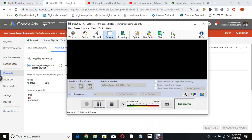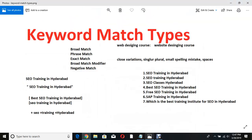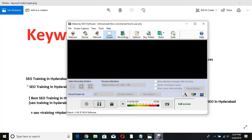So these are the keyword match types: broad match, phrase match, exact match, broad match modifier, and negative match. Thank you very much.